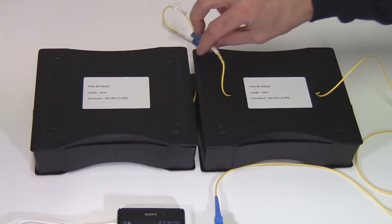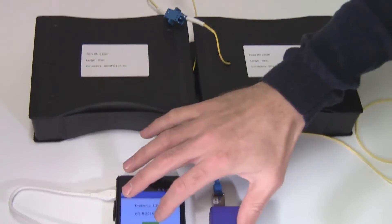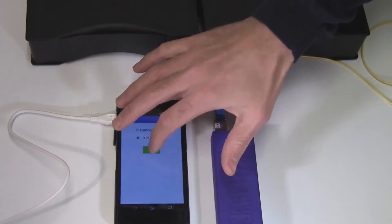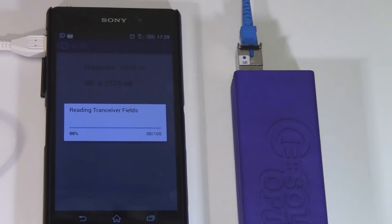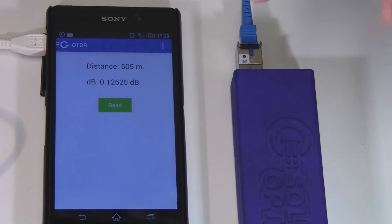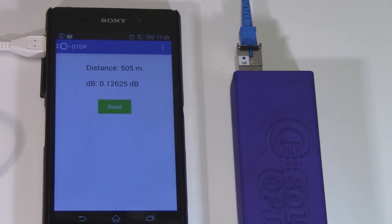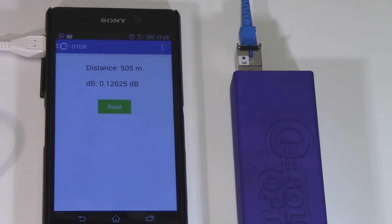I'll just get half of it away, so I'll just disconnect them. I'll click on read again, and as you can see, it's now 505 meters. Thank you very much.